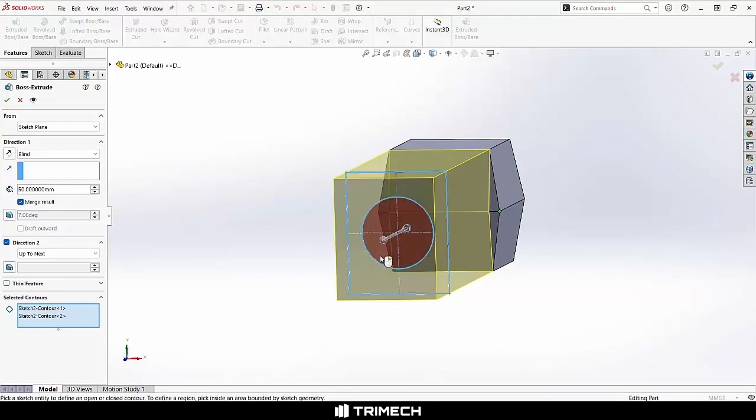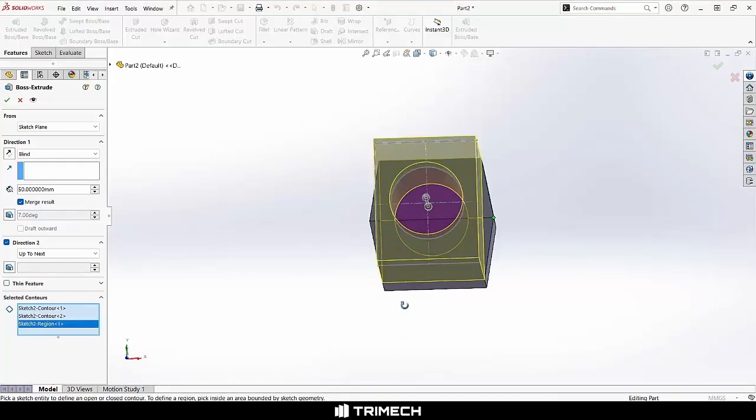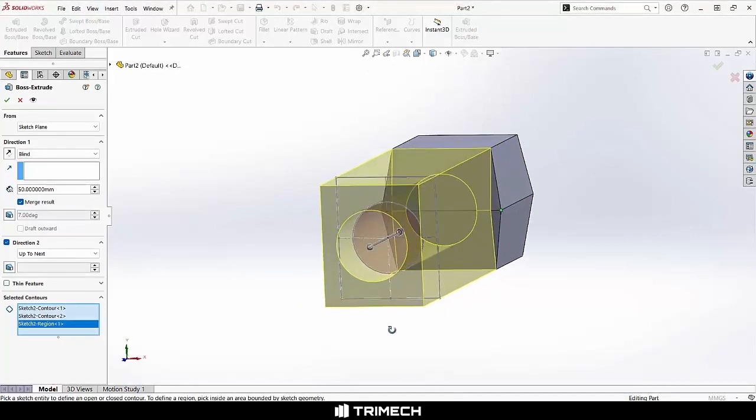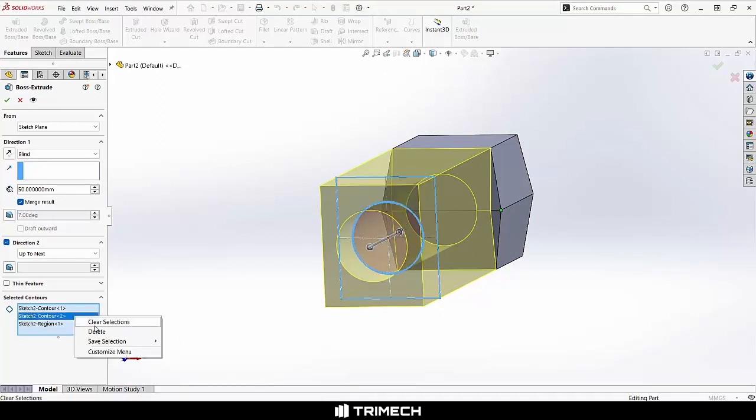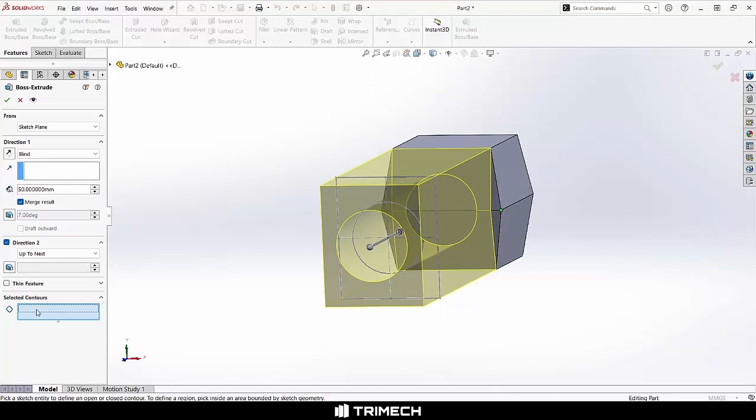It also gives me the ability to select regions rather than just contours. So the area within those contours can be picked as well. Lots of options there, especially if you're dealing with a sketch with multiple nested profiles.